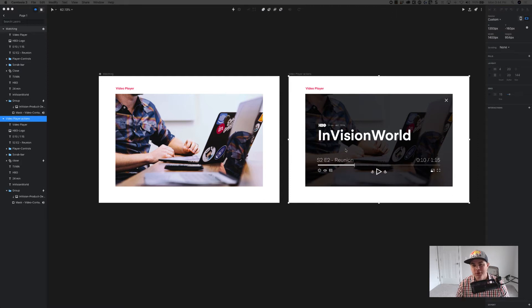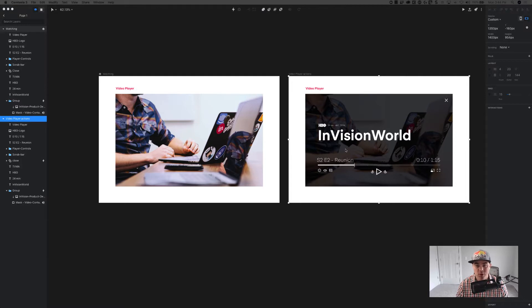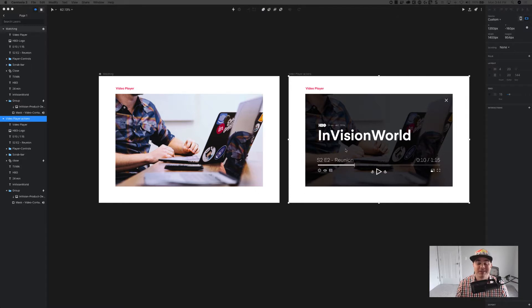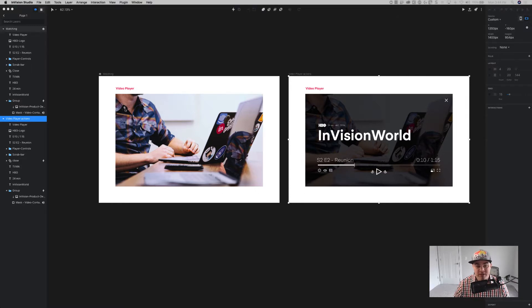Hey everybody, Drew here, your friendly Senior Design Specialist. Last Friday I shared a little bit of a new update on Studio, but there's something even cooler that I wanted to share and that I forgot to share last week. So here's what it is.